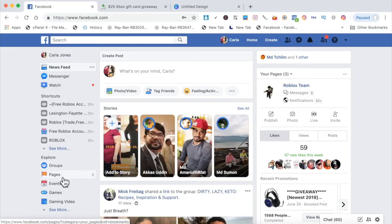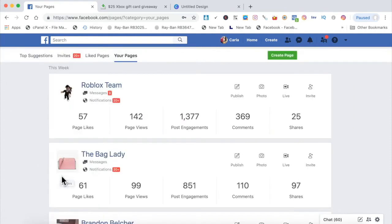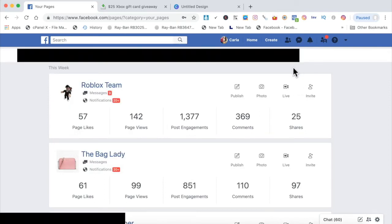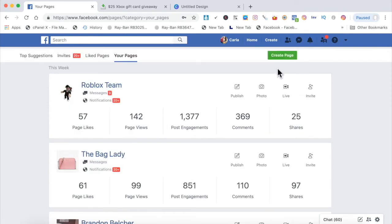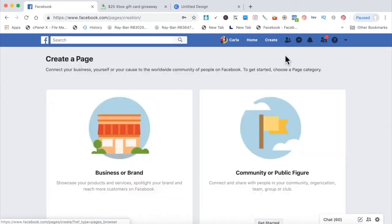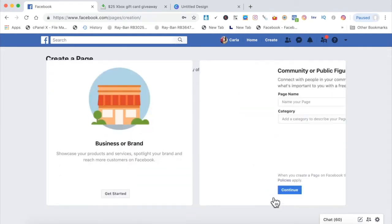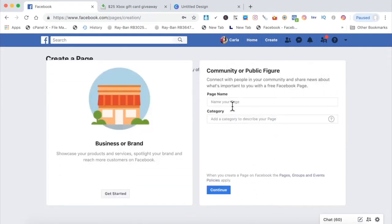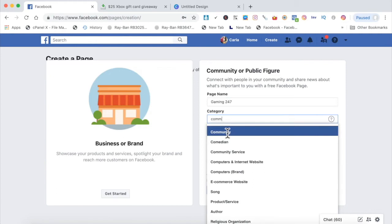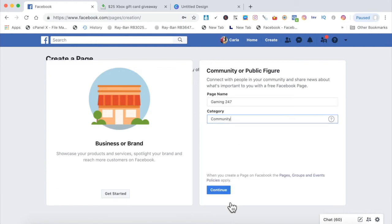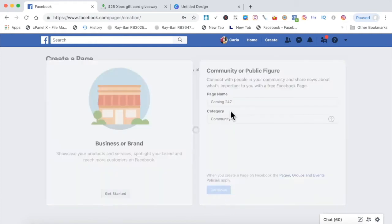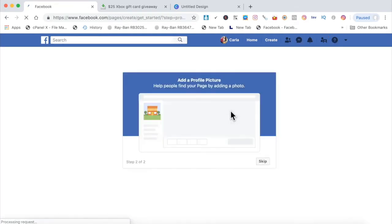What you'll do is once you log into Facebook, you will simply click on pages. As you can see, I got multiple pages right here that I'm testing with, and I'll show you those in just a second. But you click create pages. And I usually click get started over here, and let's name it Gaming 24-7, Community, and continue. And that quick, the page is already cooking up.